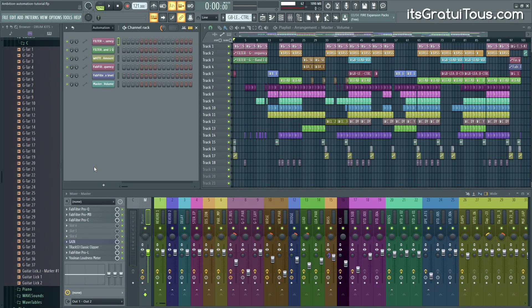Hey, how's it going everybody? Gratuitis here. In this video, I'm going to show you guys how to properly backup your FL Studio projects so that you don't have to worry about missing files and that your projects are safe for the long term.